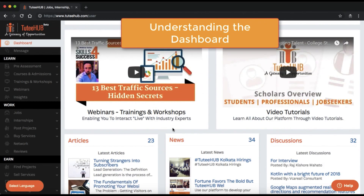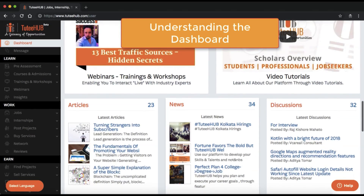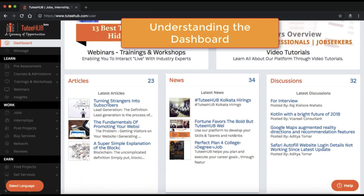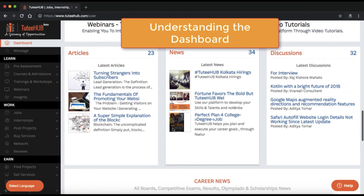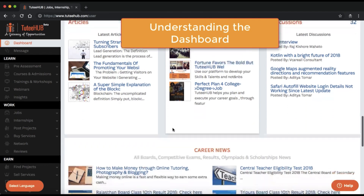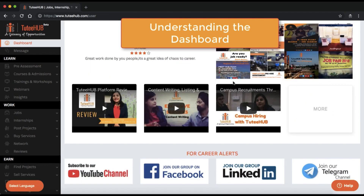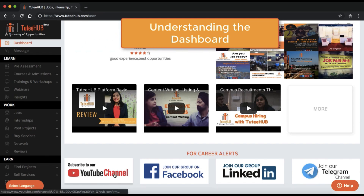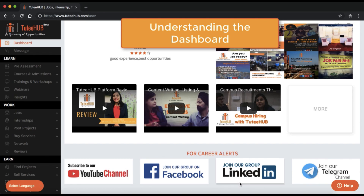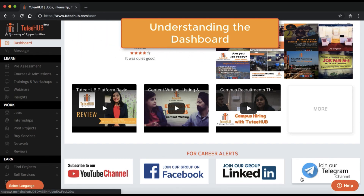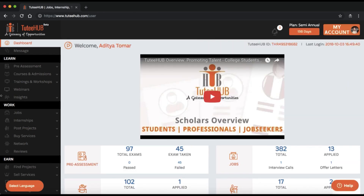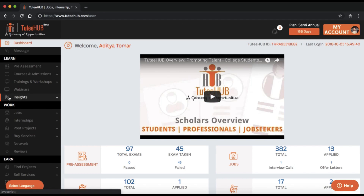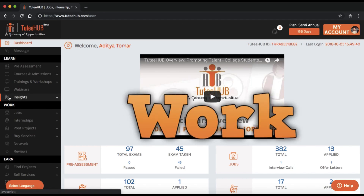Be sure to check out the upcoming webinars, articles, and other newsworthy information. To connect with us on social media through YouTube, Facebook, LinkedIn, or Telegram. Next, let's look at how Tutti Hub helps you to learn, work, and earn.